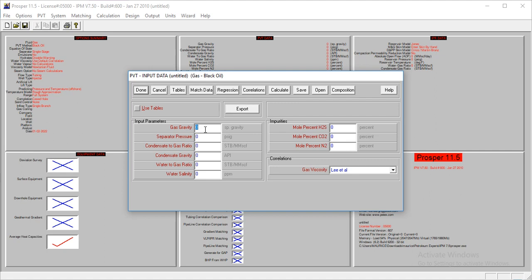For this model, the gas gravity is 0.6. The separator pressure is at 250. The condensate gas ratio is 0. The condensate gravity is 50 API. The water gas ratio is 0. The water salinity is 10,000 ppm.